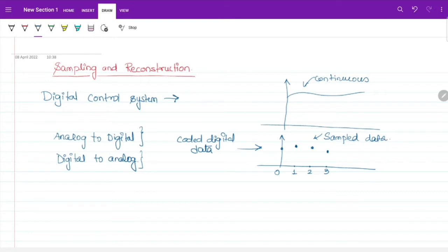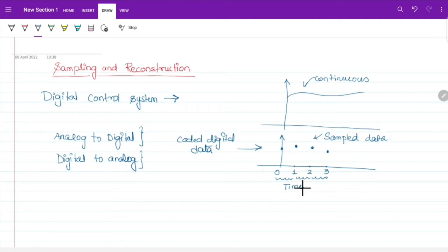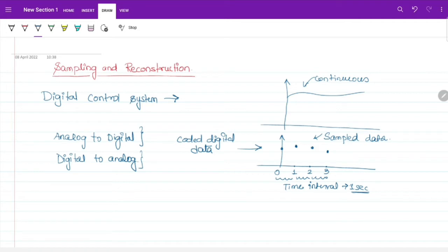A control system using one or more signals at a discrete time interval — where we have a discrete time interval of 1 second — for every second we are taking some data. A control system which uses one or more signals at a discrete time interval is known as a sampled data control system.